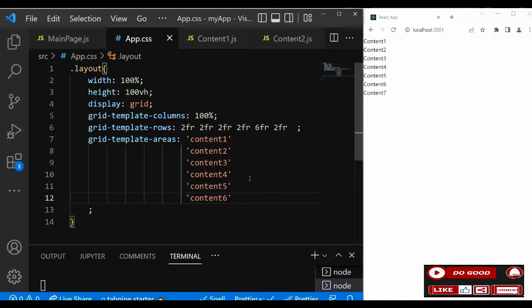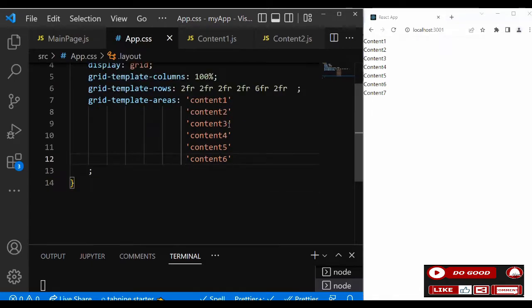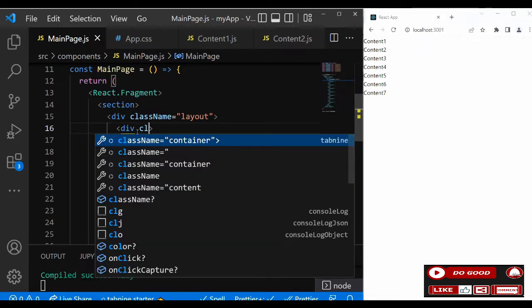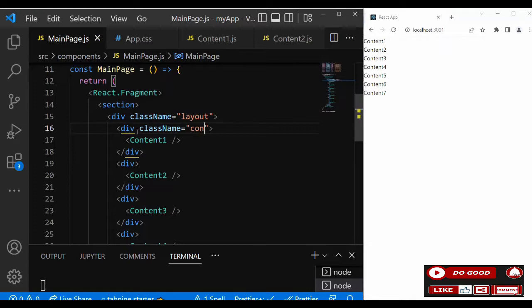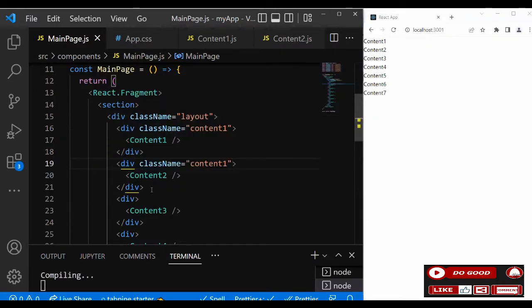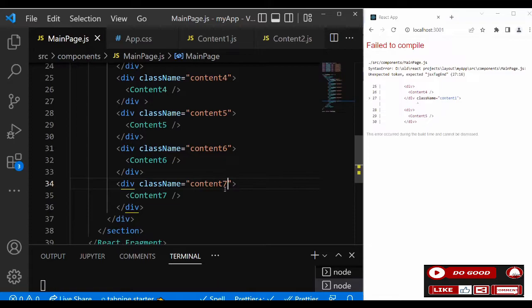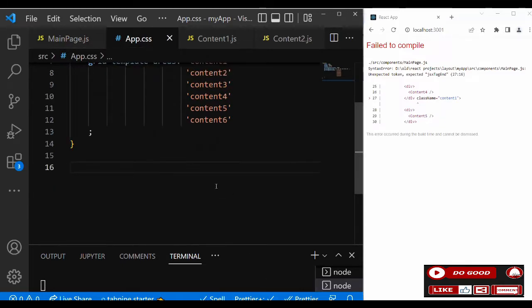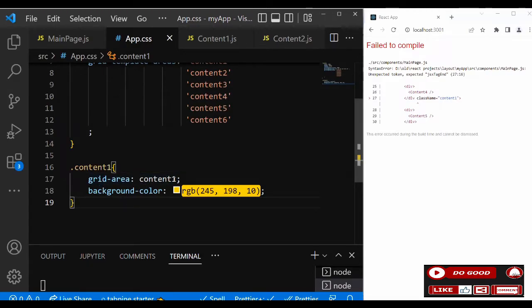Now for grid-template-areas, we list content one, two, three, four, five, and six. We also need to create class names for all the content divs. Go to the main page and add the class names — content one, and so on up to seven. Copy and assign them to all five and seven.